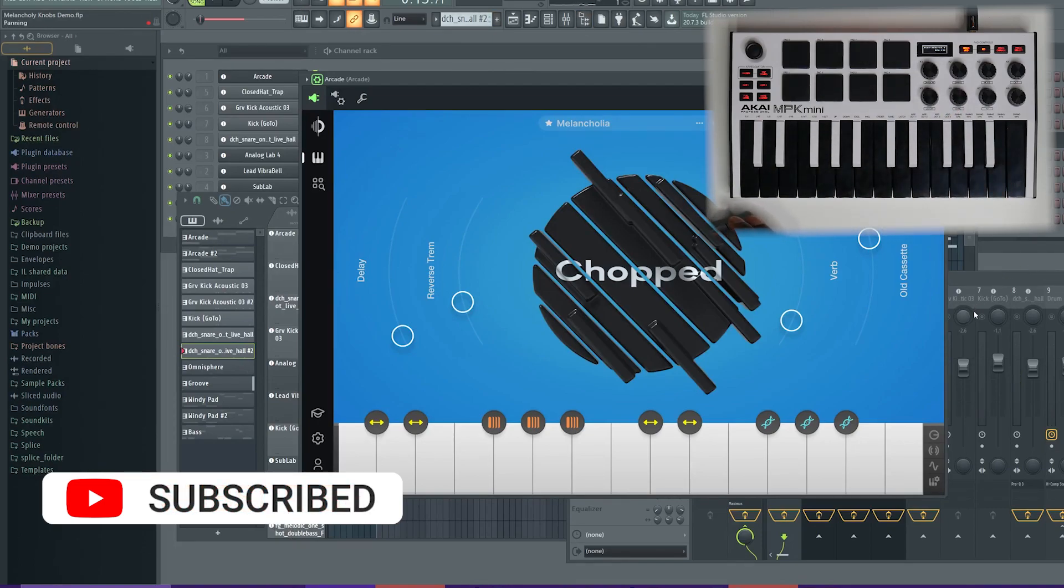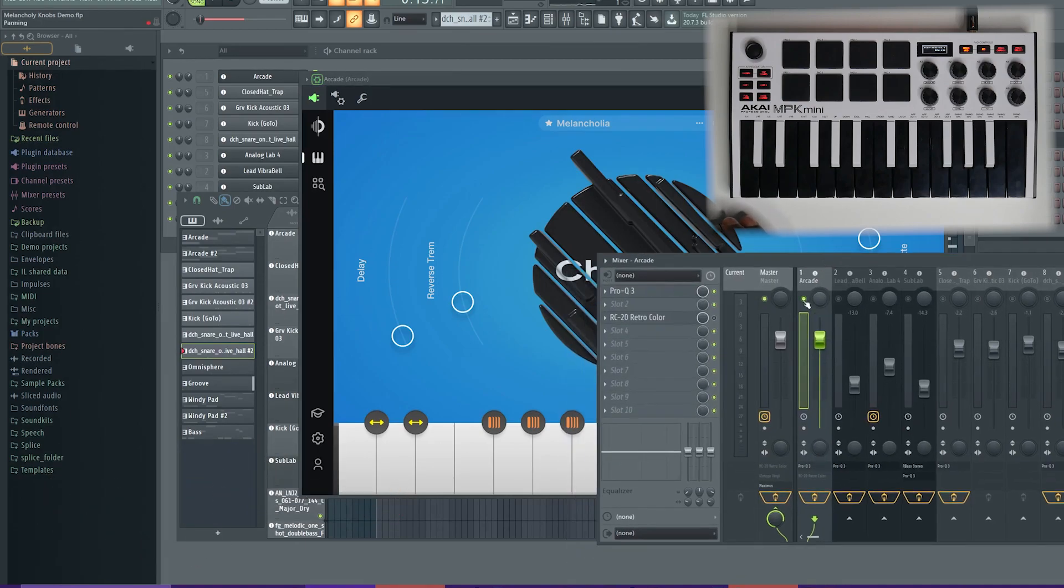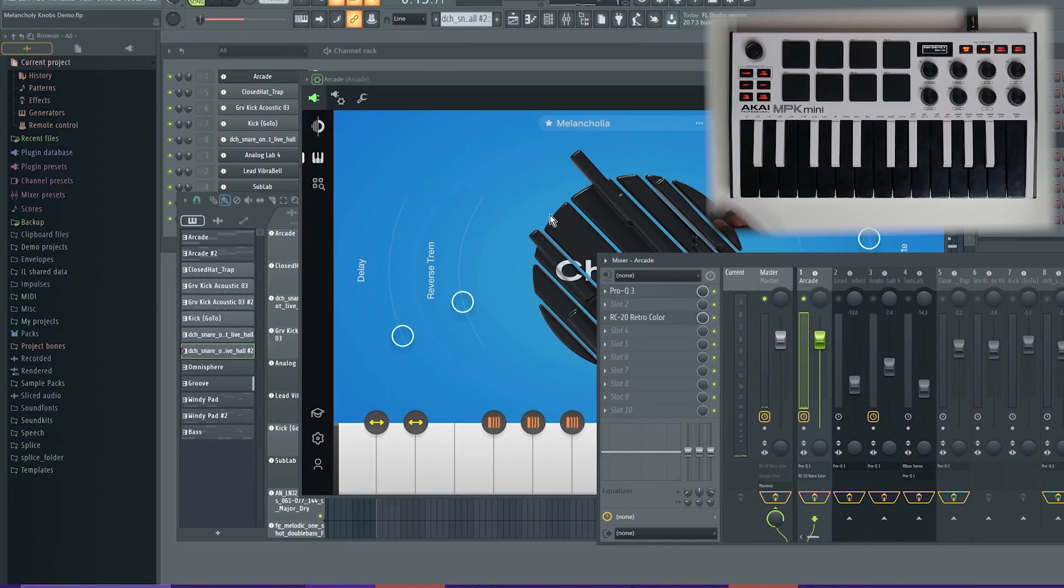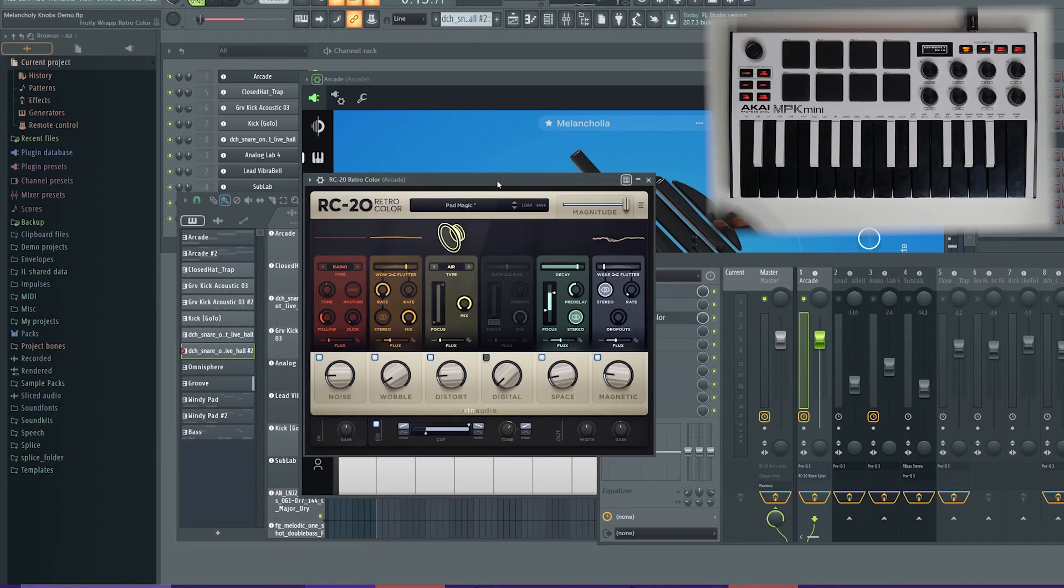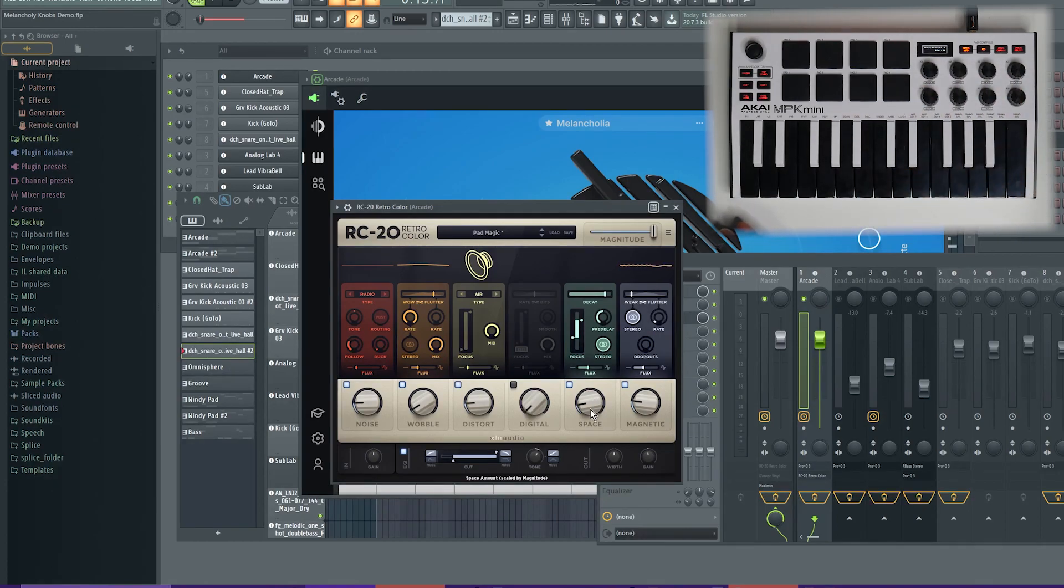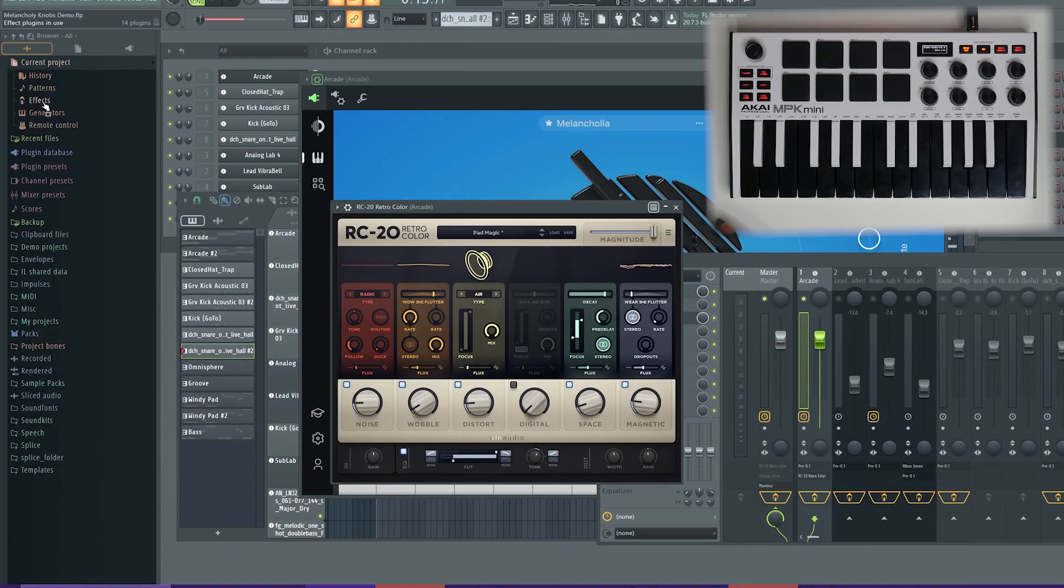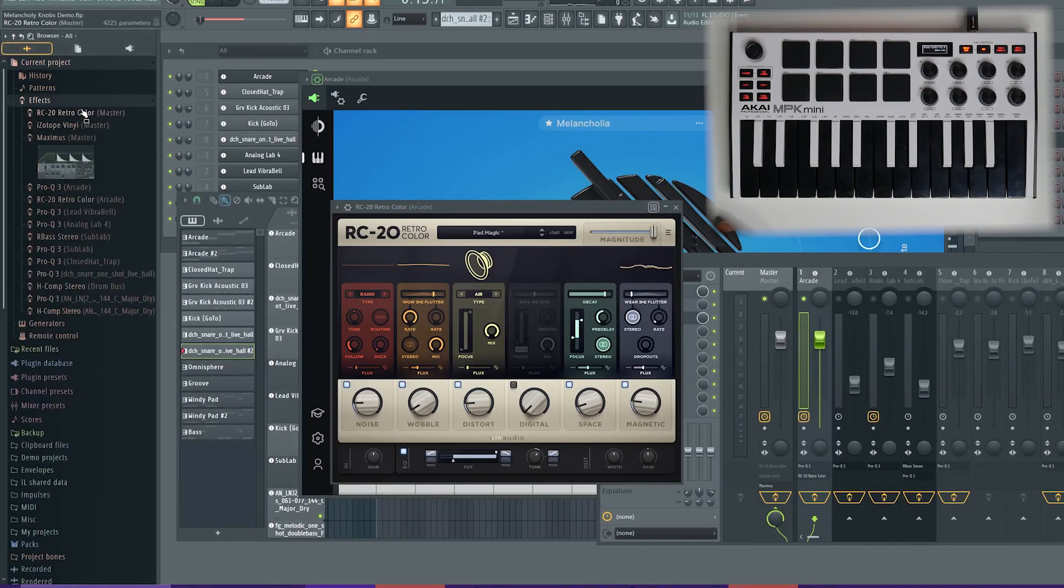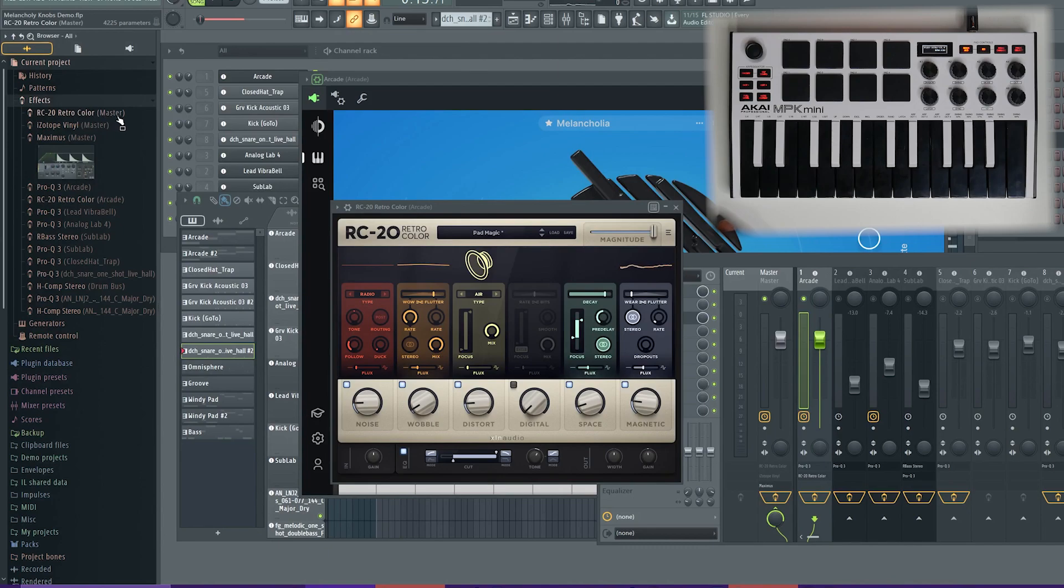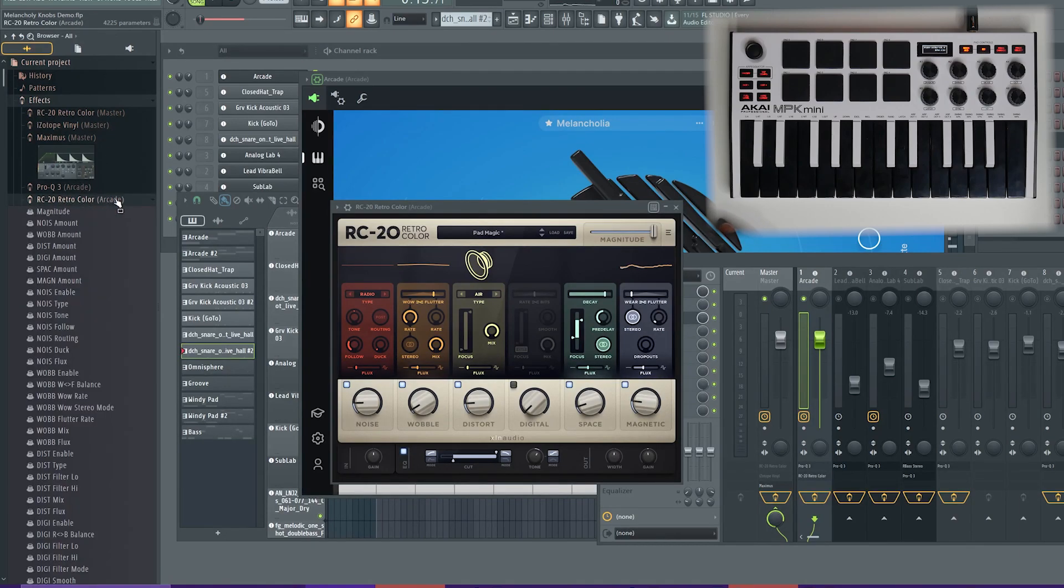When it comes to effects plugins, it's pretty much the same thing. So, I'll use the Arcade channel and I'll use the RC20 effect plugin. So, let me pull that up and let's say I want to use knob two on my controller to play with the space parameter inside of RC20. So, let me first of all go back to current project on the browser and now because it's a mixer effect, I'm going to come under effects and I want to look for the RC20 plugin that's on my Arcade channel. It's not this one because this one says master channel. I want RC20 on my Arcade channel.